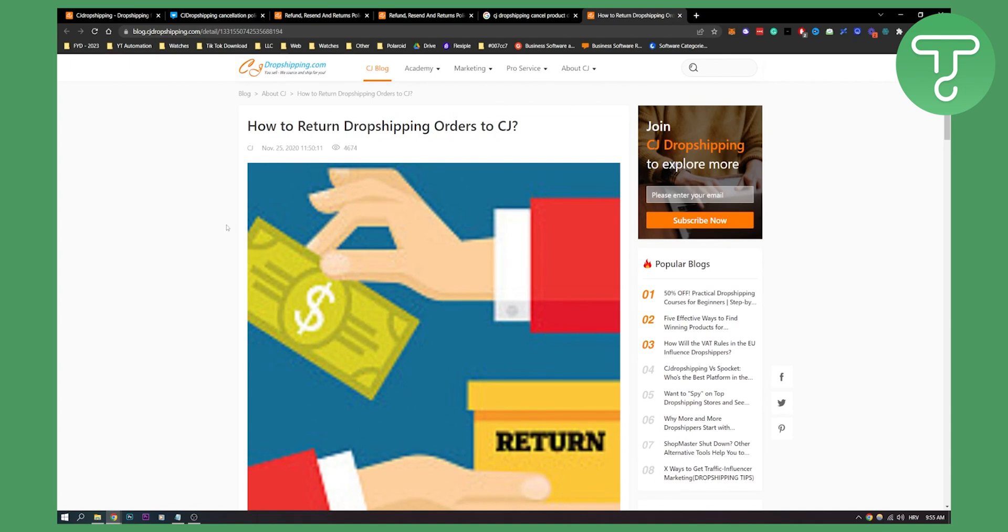As I said at the start of the video, you cannot cancel orders on CJ dropshipping. But what you can do is you can return dropshipping orders to CJ. Now I know cancelling orders not being available on CJ dropshipping is really bad, but that's just how CJ dropshipping operates.